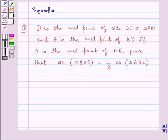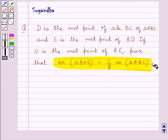Hello and welcome to the session. In this session we discuss the following question: D is the midpoint of side BC of triangle ABC, E is the midpoint of BD, and O is the midpoint of AE. We need to prove that the area of triangle BOE is equal to 1/8 the area of triangle ABC.